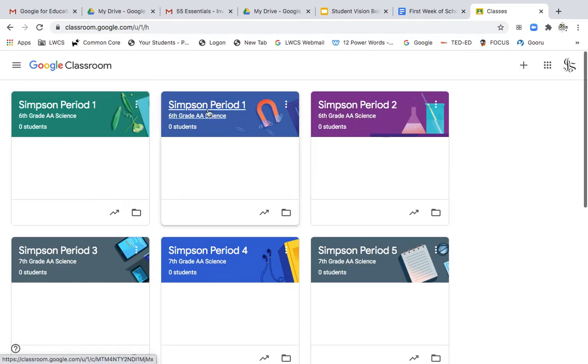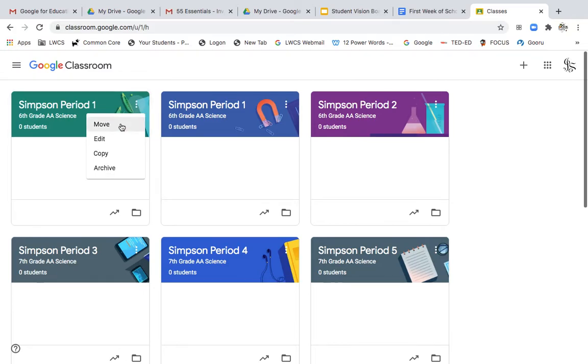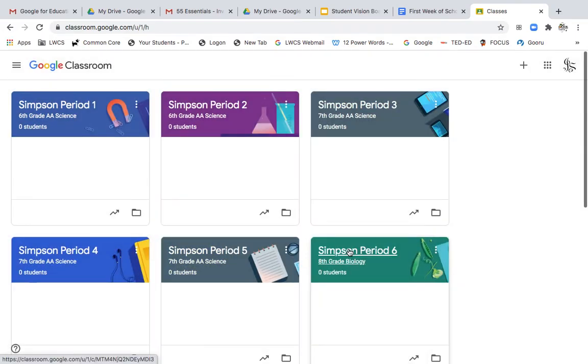In your Google Classrooms from previous years or last year, you would just go to your Google Classrooms, click on the three dots, and archive that class. You'll want to go ahead and archive. I never delete a class in case I want to pull from something at a later time.